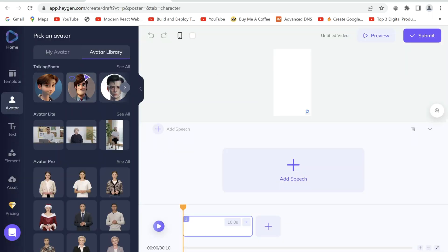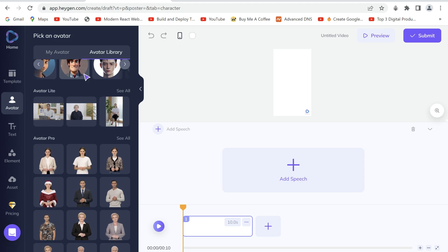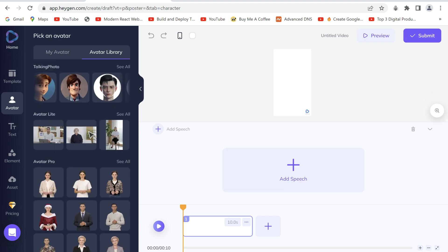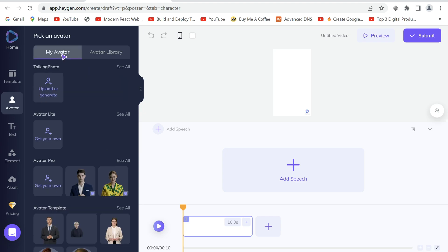This is the avatar library where you can choose from the available ones that are here. But I will use the one I generated. So click my avatar and then upload our front face image.